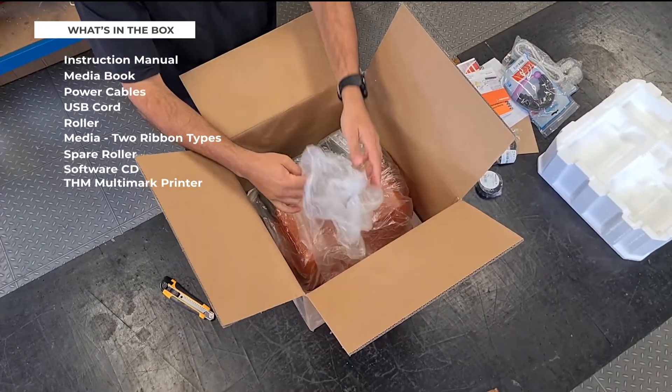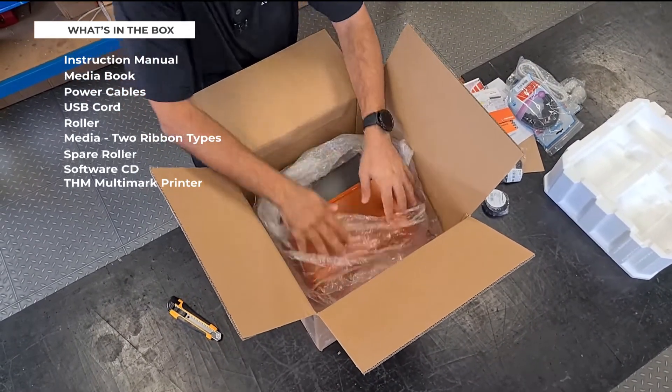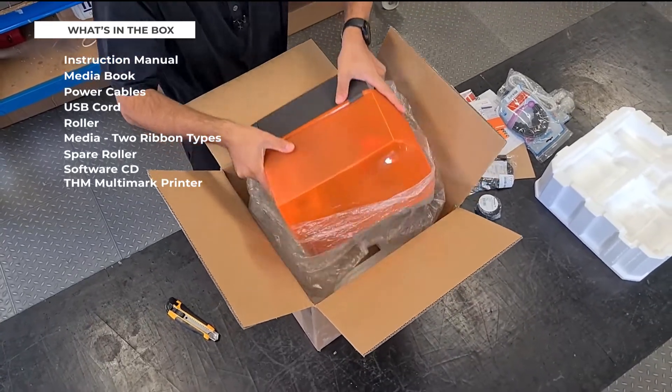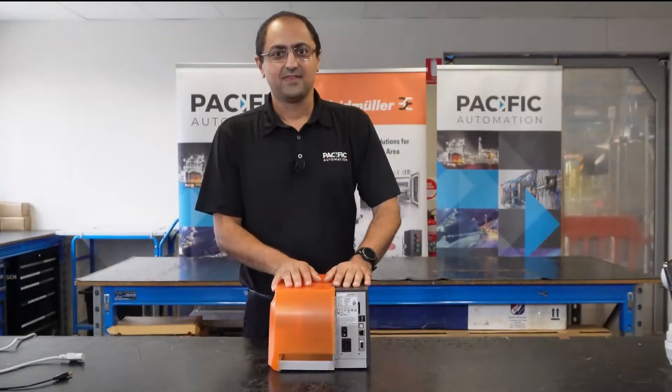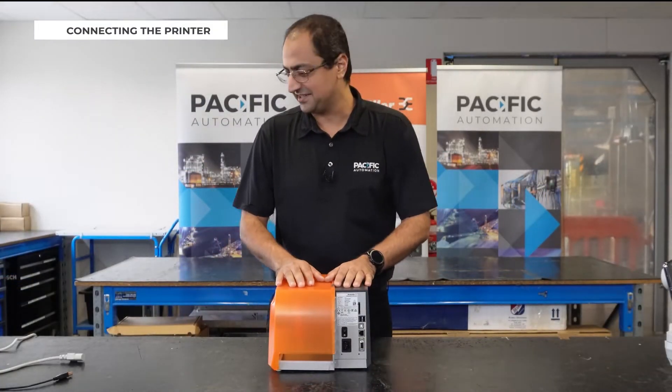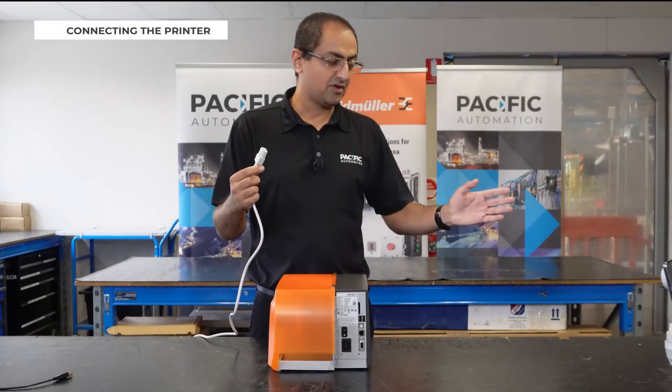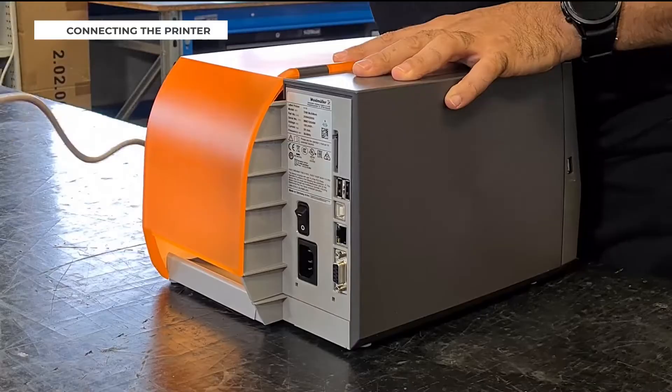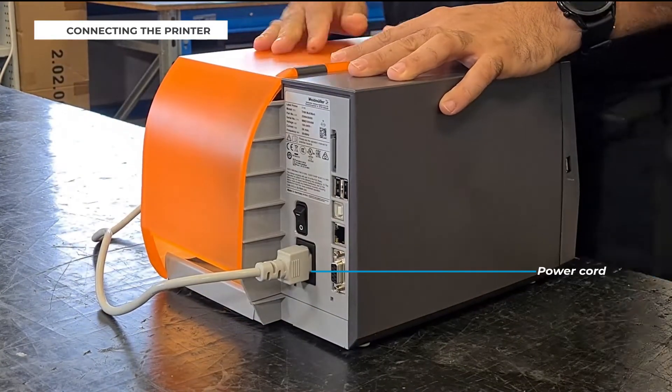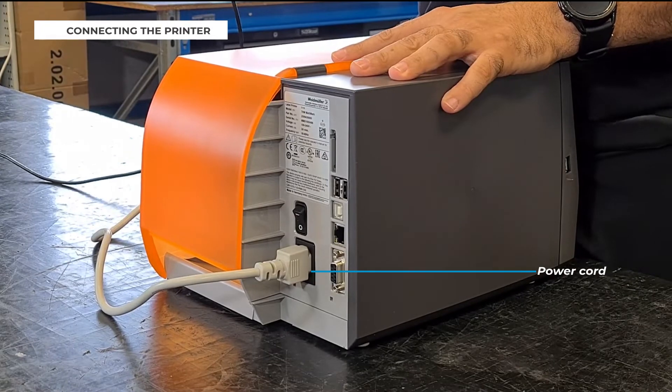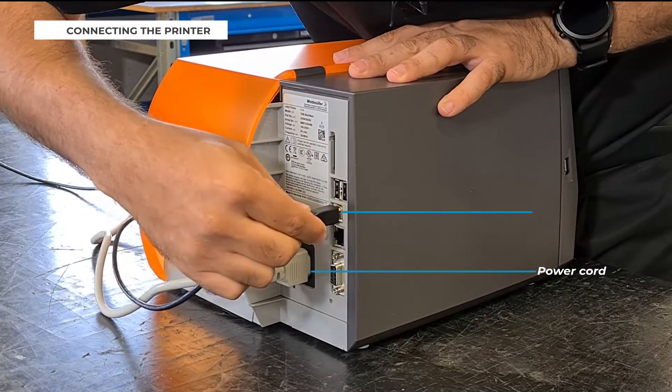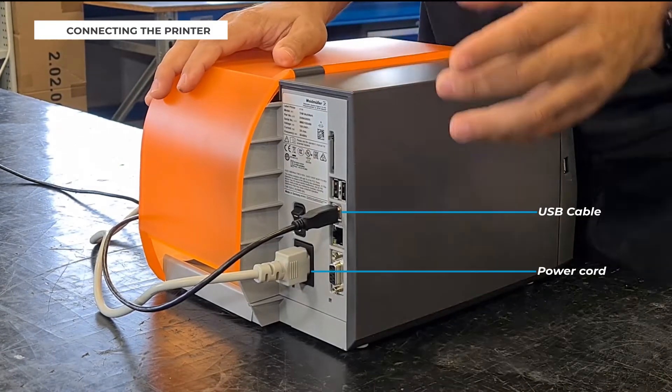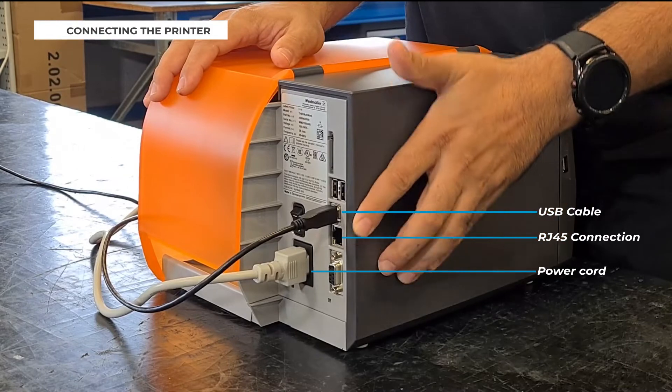And here it is, your printer. Now let's connect the printer. I'm using the Australian version of power cord but you have two other options if you are living outside of Australia. You can connect the power cord here. Next one, I'm connecting the USB cable. If you are using Ethernet option you have the RJ45 connection here to connect and you turn it on.